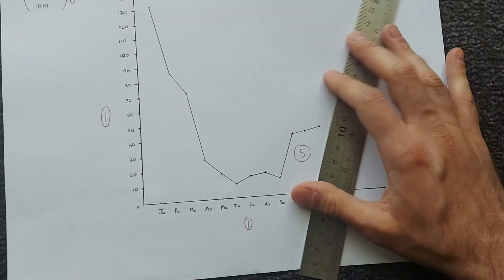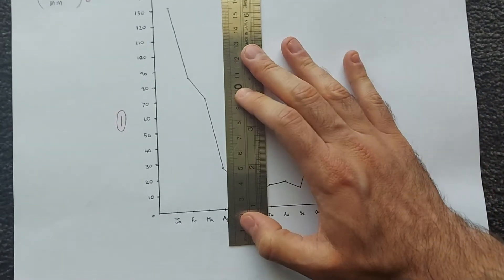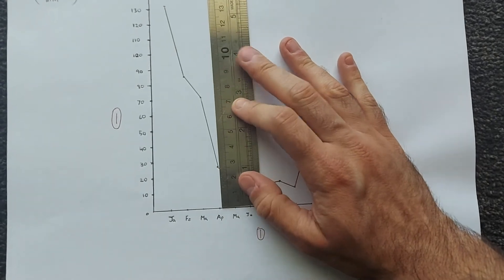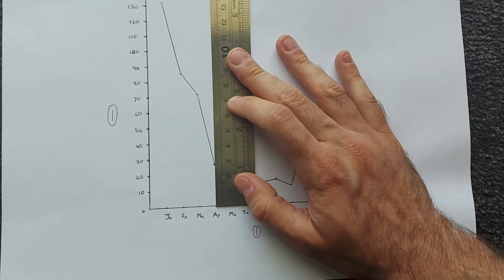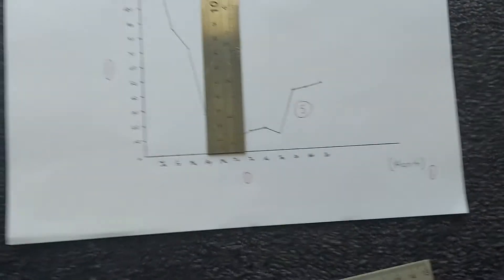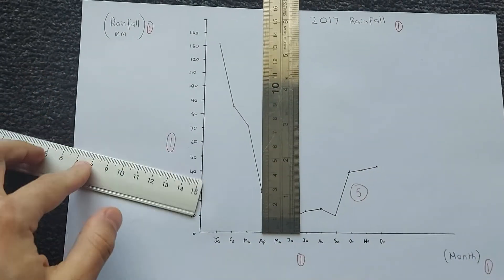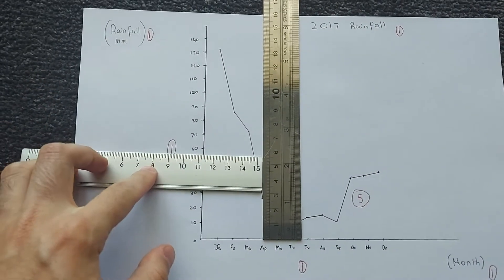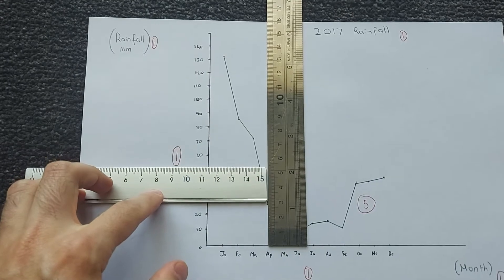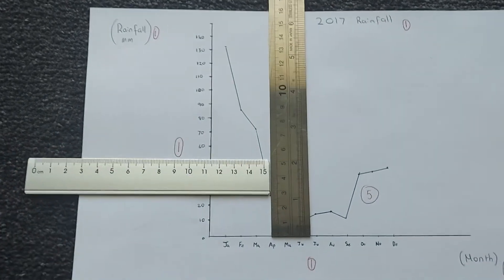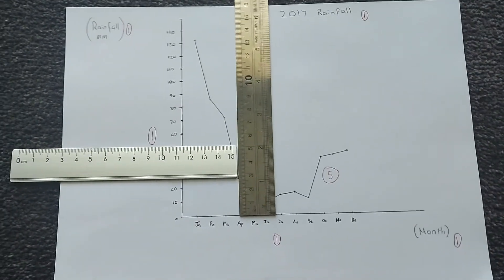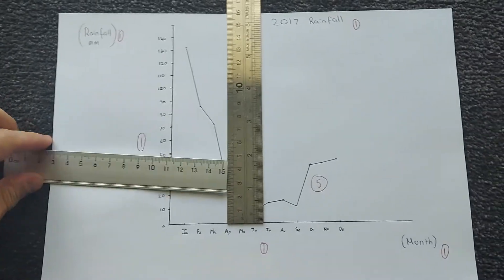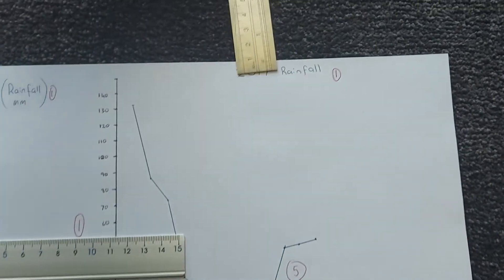I actually used two rulers to try to get it as accurate as I could, so I lined up the ruler on the month, and then I'll just swap hands for a moment, and then I used a second ruler to line up with the y-axis, and this was the best I could manage. It's a bit easier if you have graphing paper to work with as well.